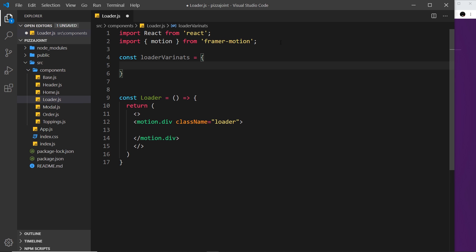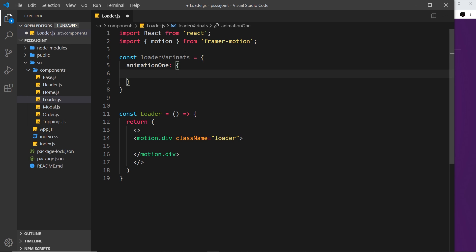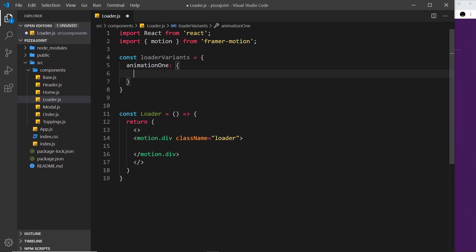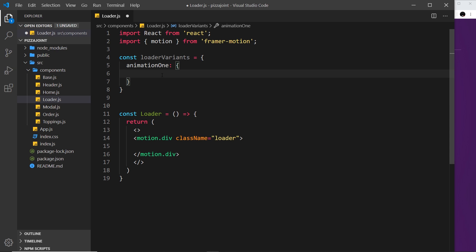Inside we're going to do several different animations for this loader. I'm going to create the first one and call this animationOne. Just noticed a spelling mistake - it should be variants not variance. This animationOne is going to be the animate property for this div. I want to animate the x coordinate and also the y coordinate so that the ball bounces up and down and left to right.